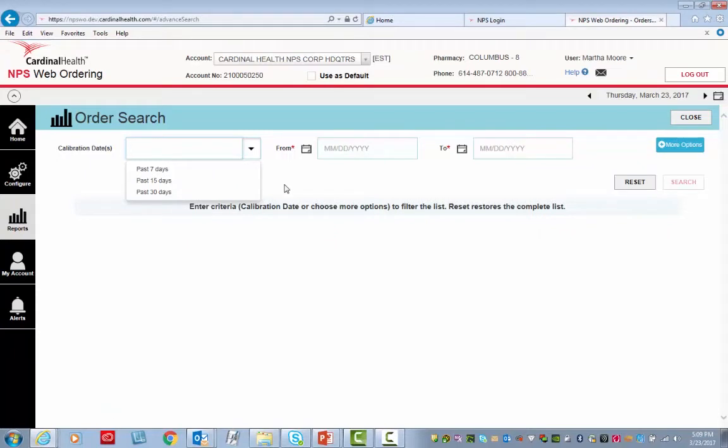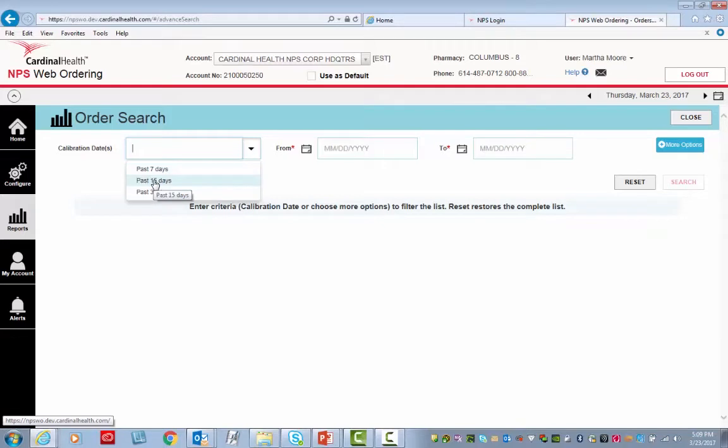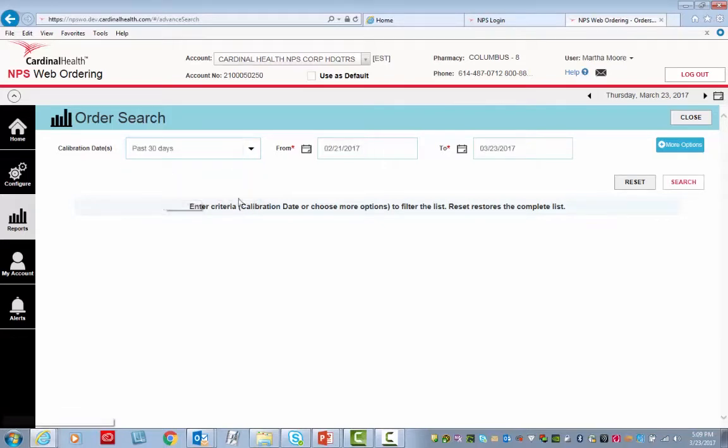Then you want to identify the From and To dates for this report to be run, or you can select the calibration dates of the past 7 days, past 15 days, or past 30 days. For this scenario, I'll click Past 30 days.